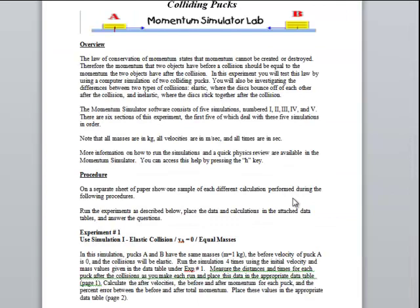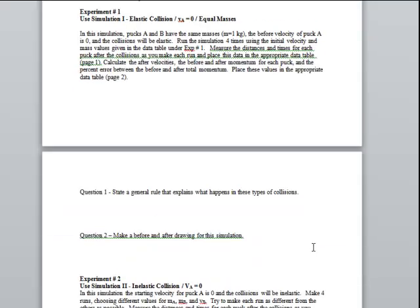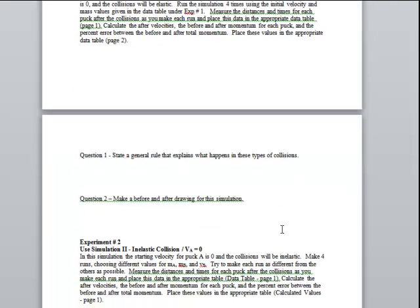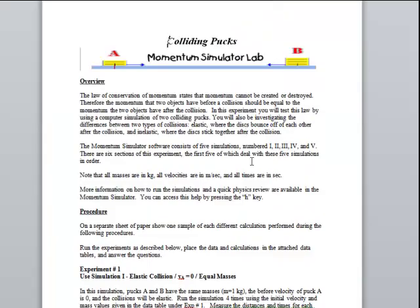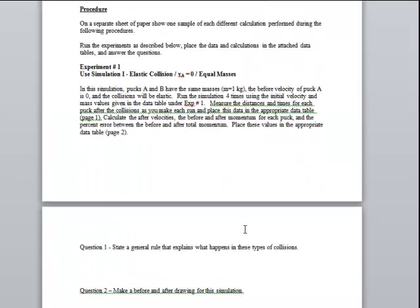Each of the six labs has a point — a reason for running the lab and a question that must be answered. For instance, in the first lab, students will have to note that when the masses are equal, the final puck will end up having the same velocity as the initial puck, and the initial puck will stop with zero velocity after the collision.